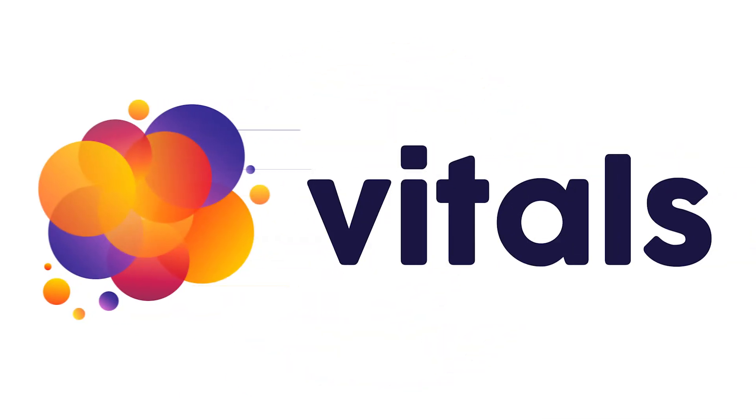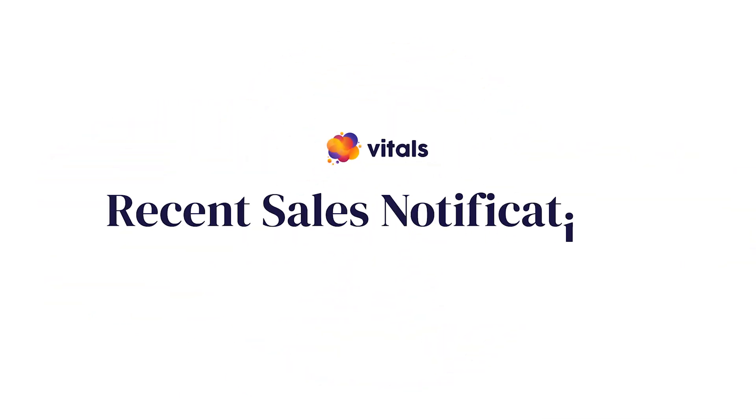So go ahead, create social proof and make your store a busy place. The recent sales notifications app in Vitals is fully compliant with Shopify's requirements, which means that all notifications displayed by our app will be based on actual purchases made by real people on your store.